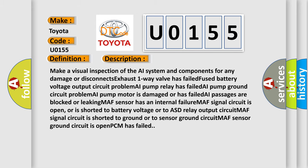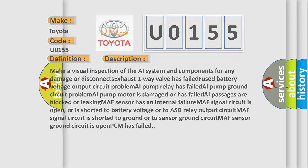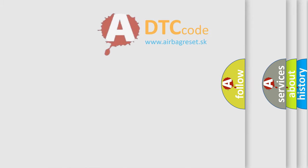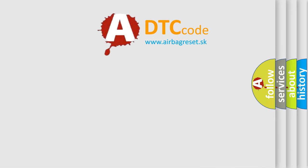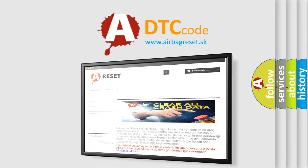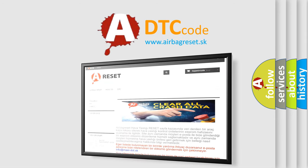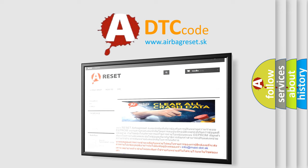The airbag reset website aims to provide information in 52 languages. Thank you for your attention and stay tuned for the next video.